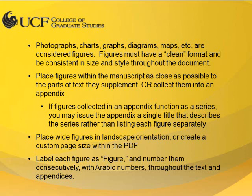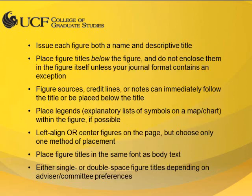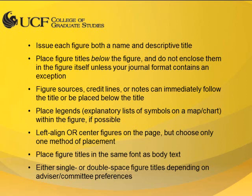Each figure should have a corresponding label and number. The figure title should also be placed below the figure itself. Each figure should have adequate and consistent space to separate it from the body text of the document. We recommend two spaces both above and below.